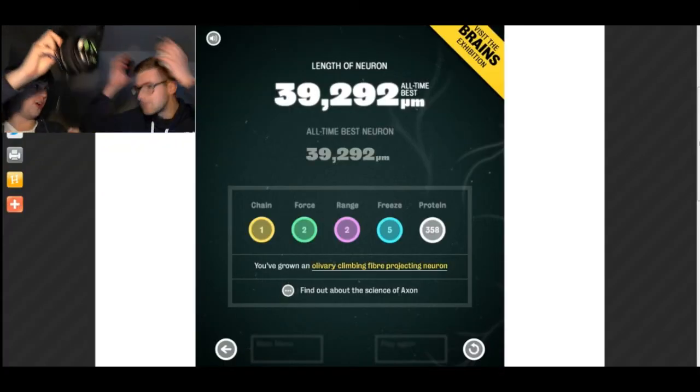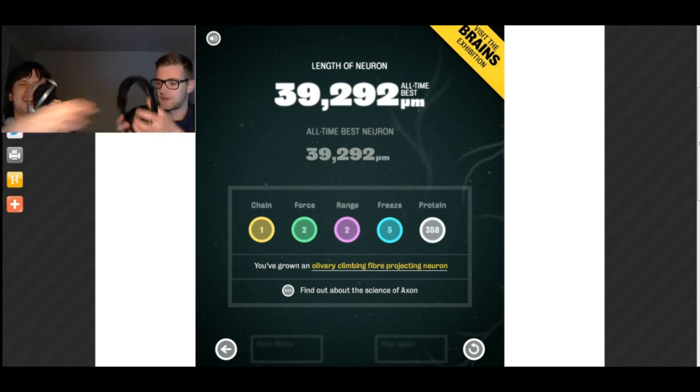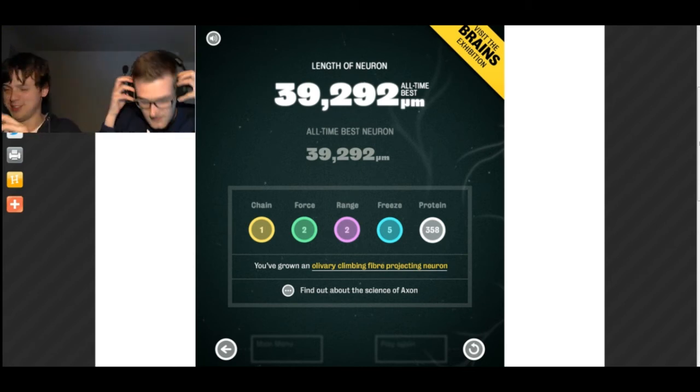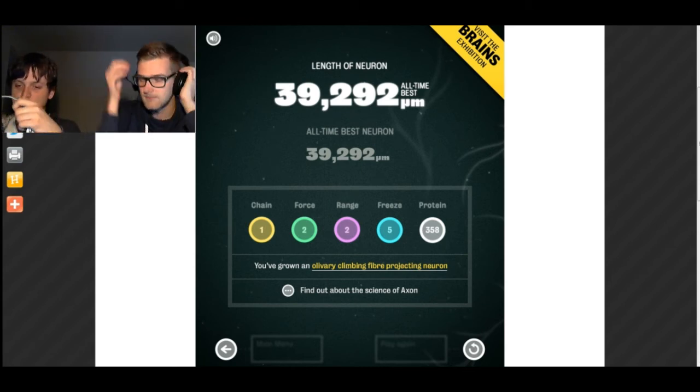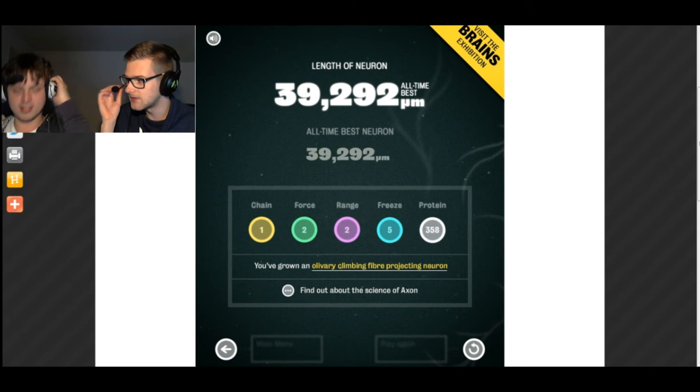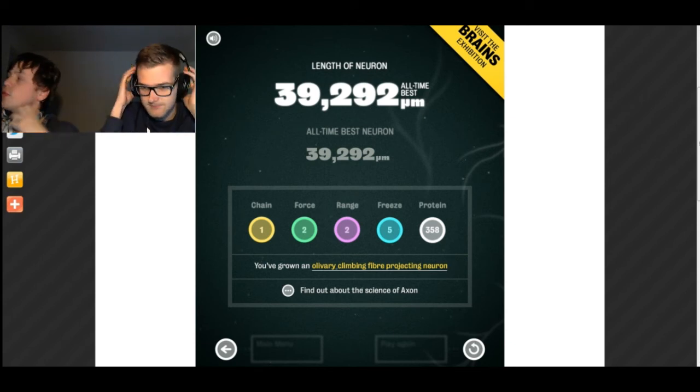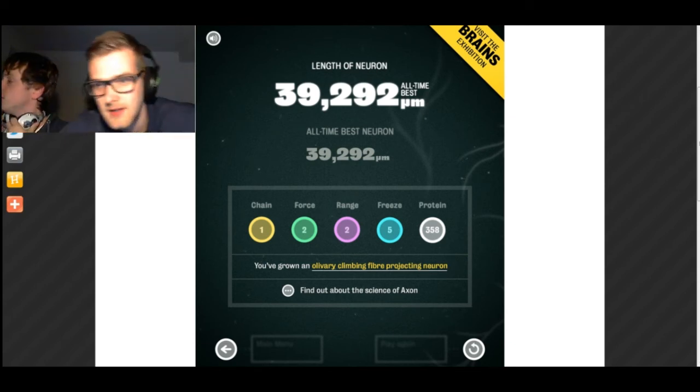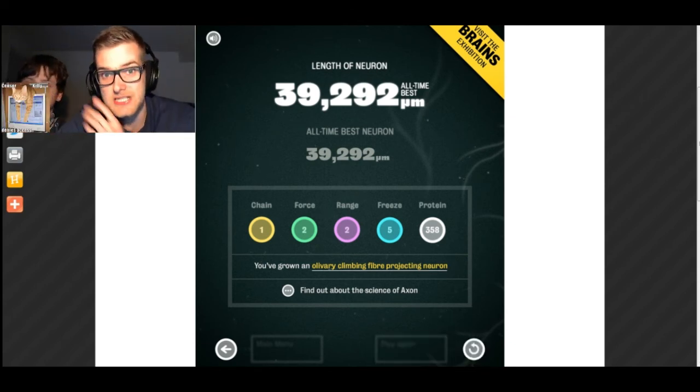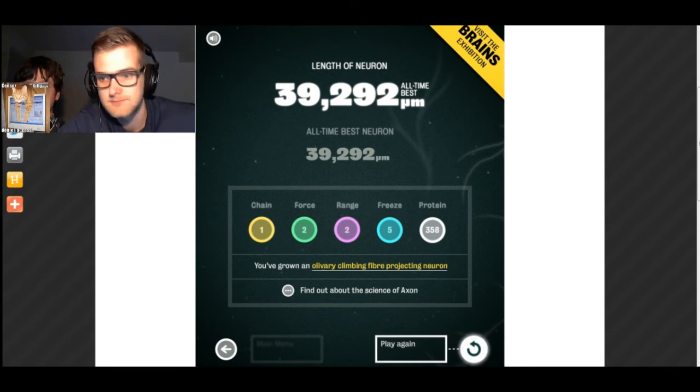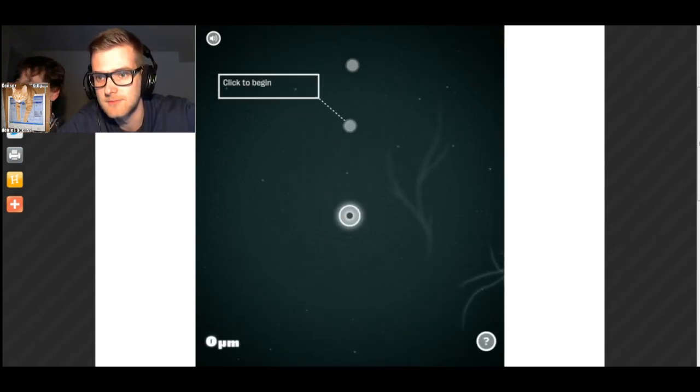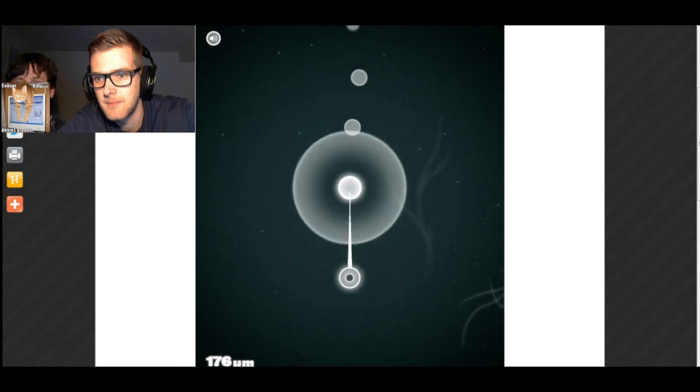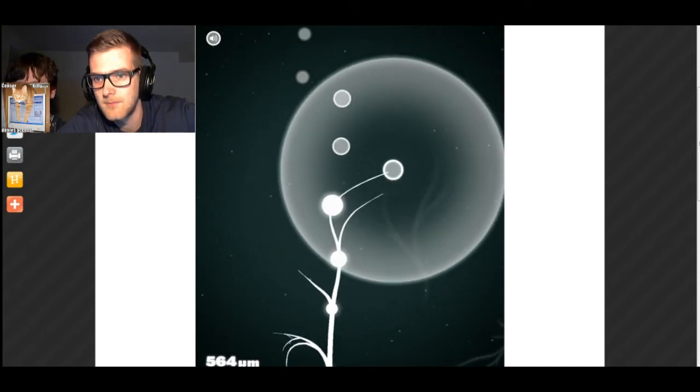An Oliveri Climbing Fiber Projecting Neuron, what can you be with that? I can click it. It actually goes to the Wikipedia page. It is closely associated with cerebellum, meaning that it is involved in control and coordination of movement. Your turn. Switching into the guard. In your face.